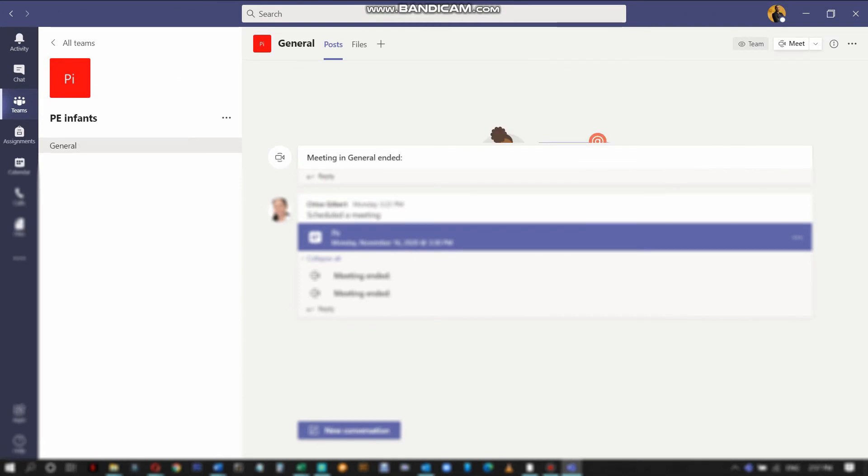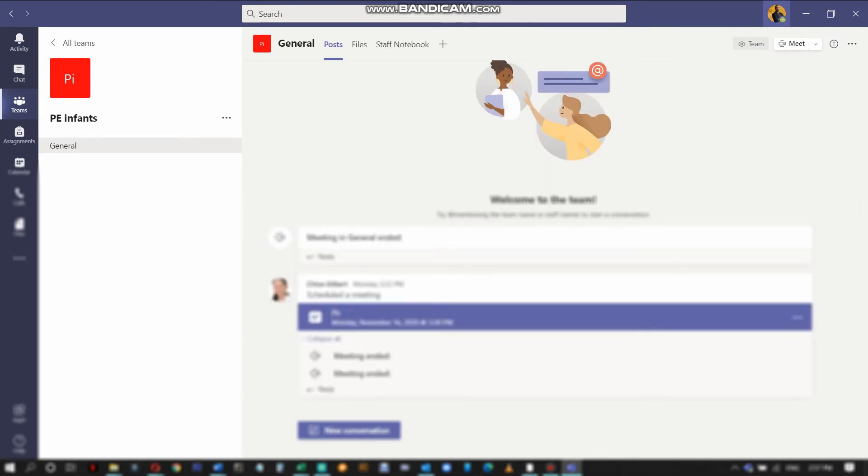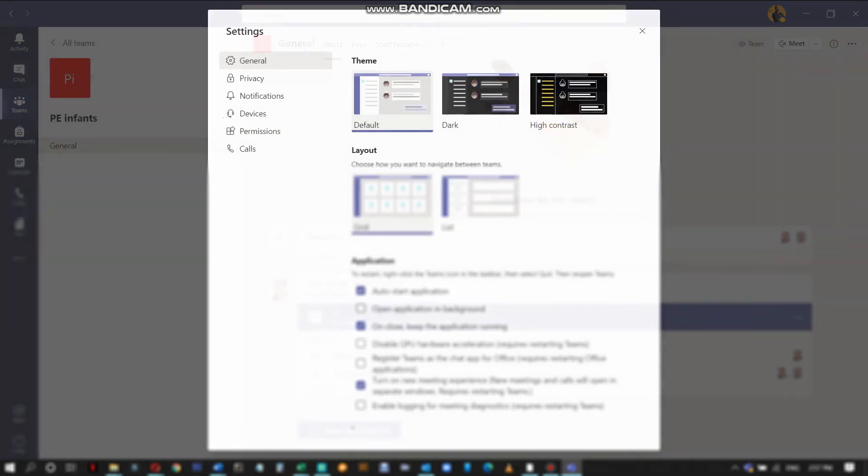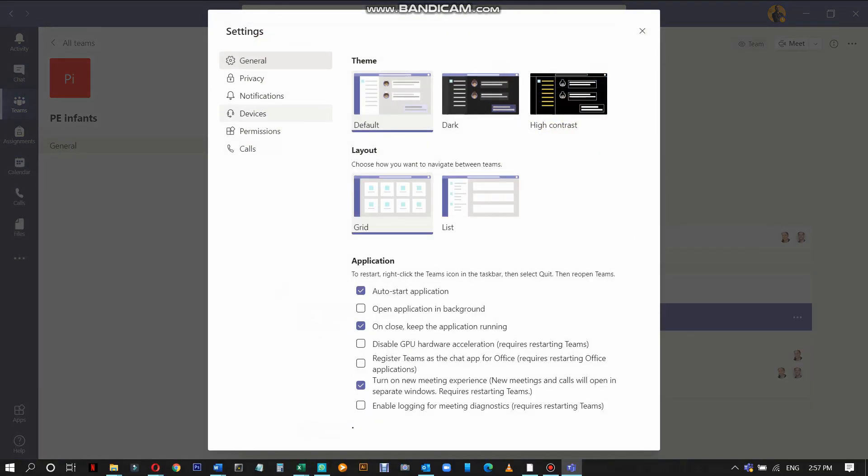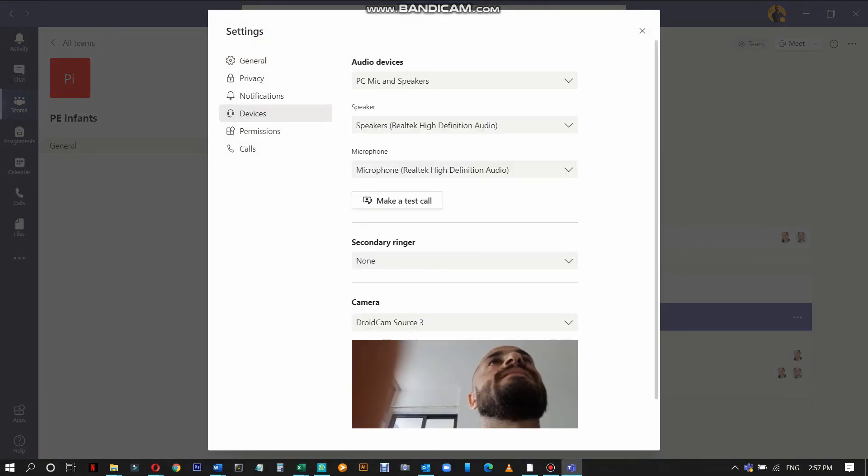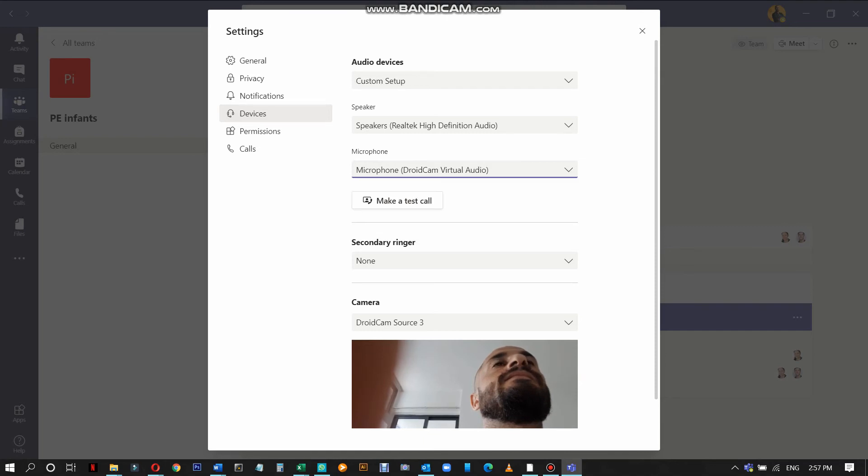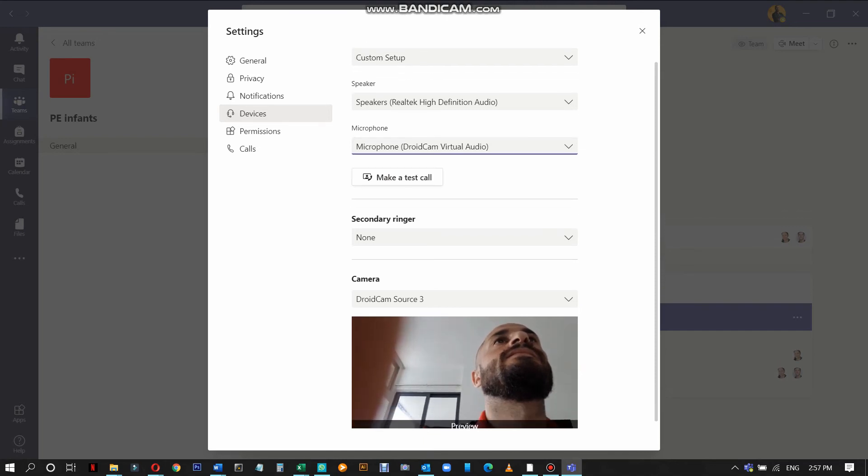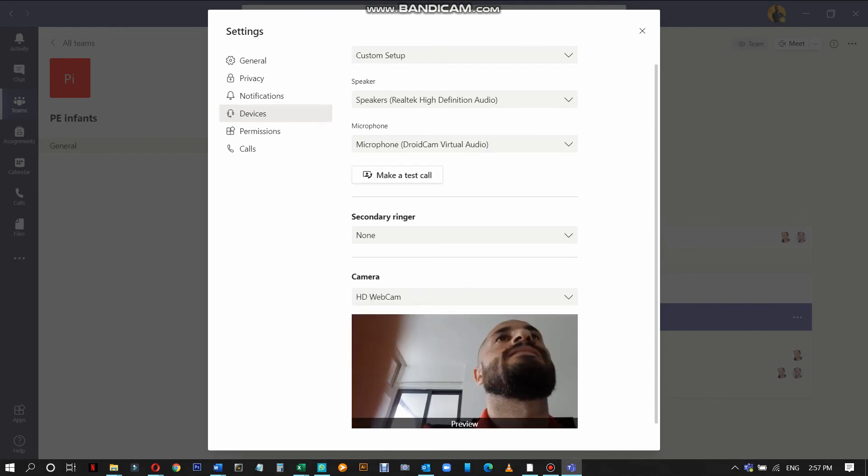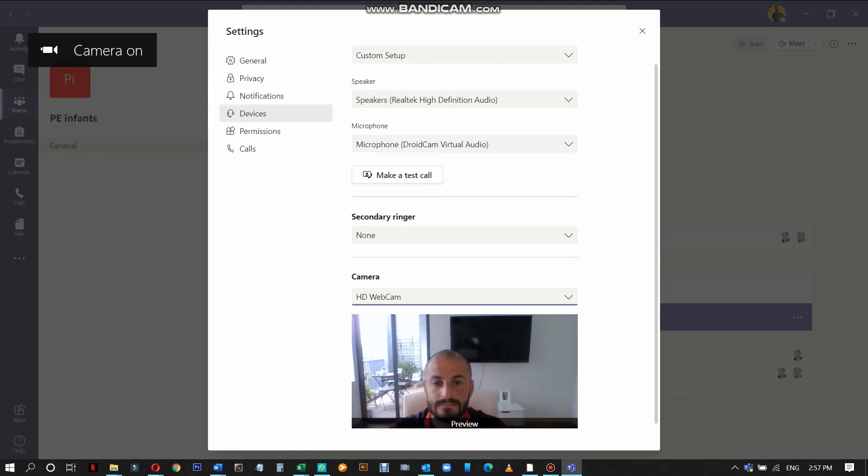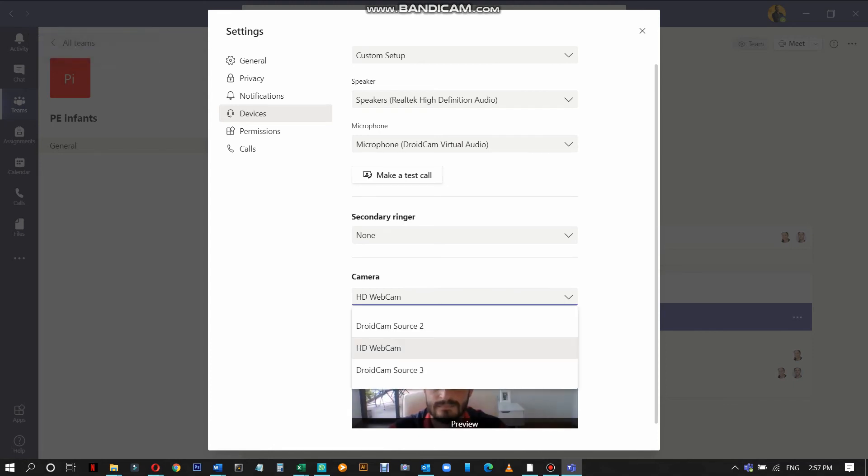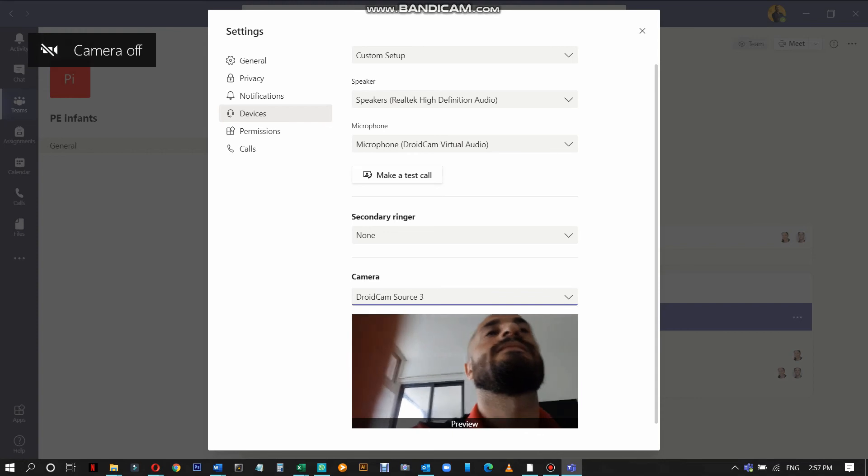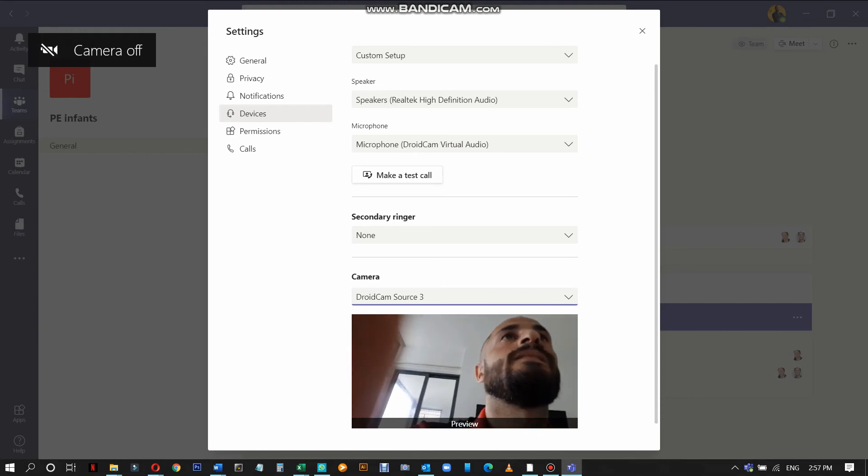Then click on settings and then click on devices. Make sure the microphone DroidCam is selected and then the DroidCam camera is selected. If you want to test it, then click on make a test call.